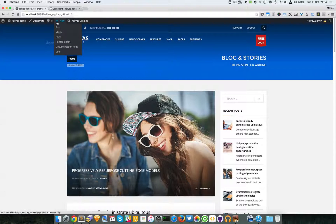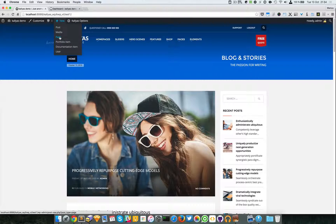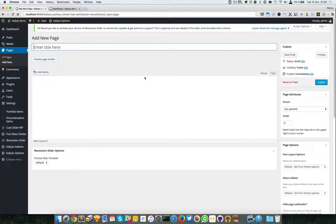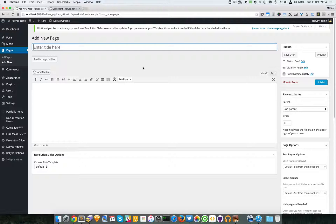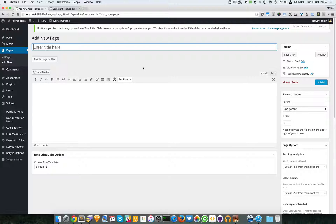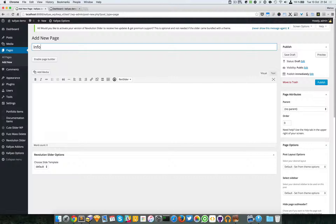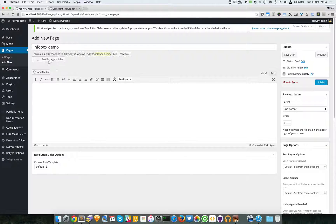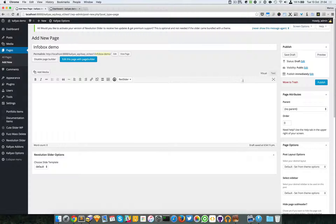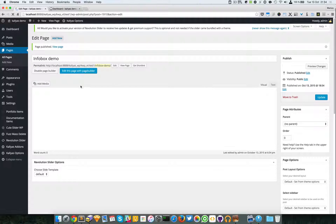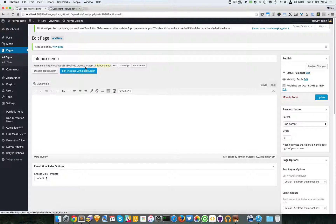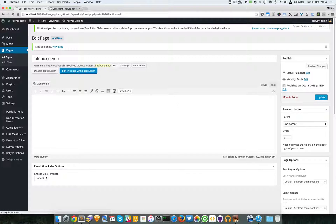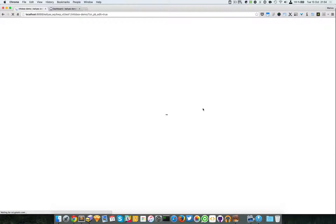Mostly because the same functionality can be achieved with some custom simple elements from the page builder. Now just for the sake of this tutorial I will create a page and start adding this element. So I'm going to say info box demo, I'm going to enable the page builder and edit this page with the page builder.